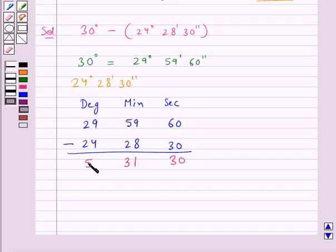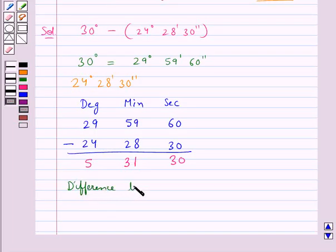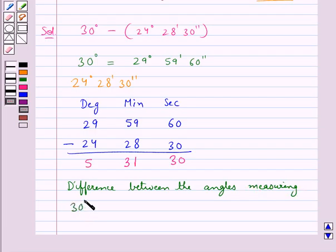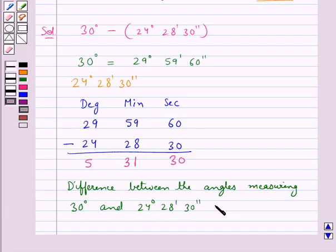First we subtract the seconds: 60 minus 30 gives us 30. Then when we subtract the minutes we get 31. When we subtract the degrees we get 5.